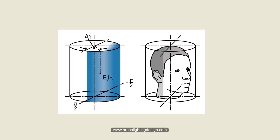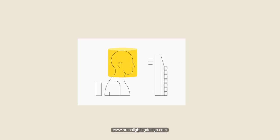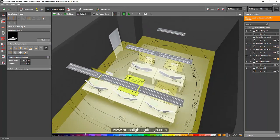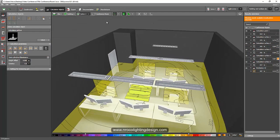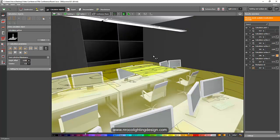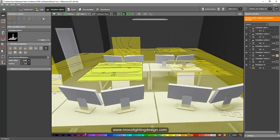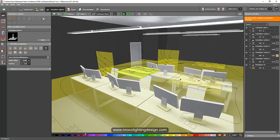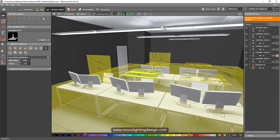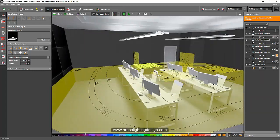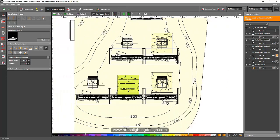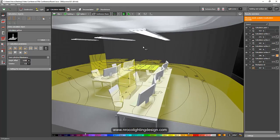Let's go and see how to do this in our lighting design calculation. I have a conference room project here and I will do the simulation for cylindrical illuminance. I've placed some TV screens in the room. I created three different lighting calculations in this room to demonstrate the options available.